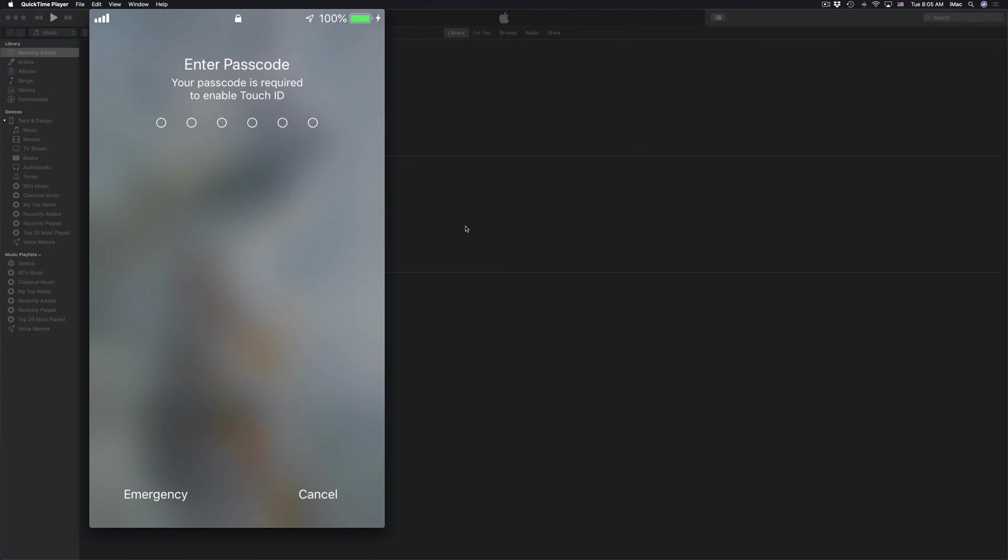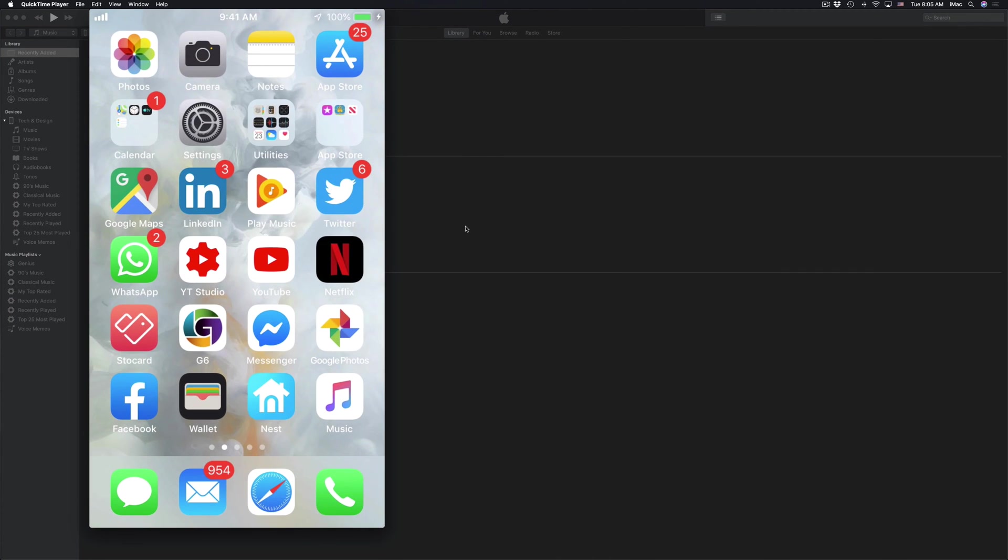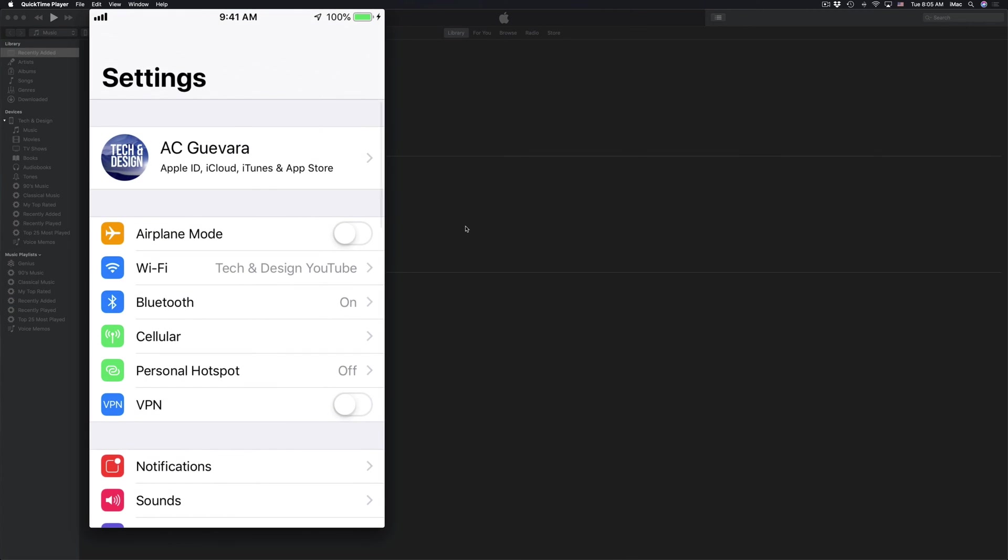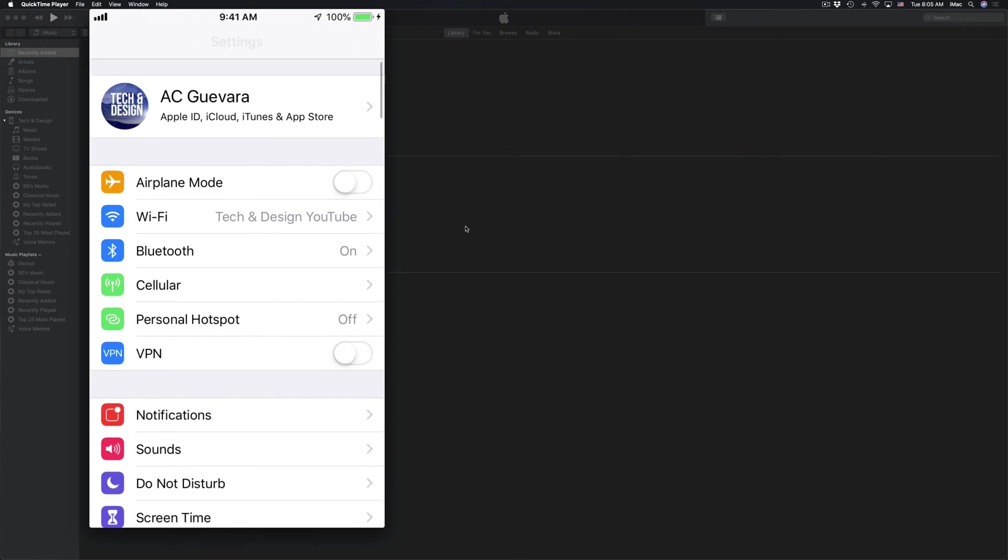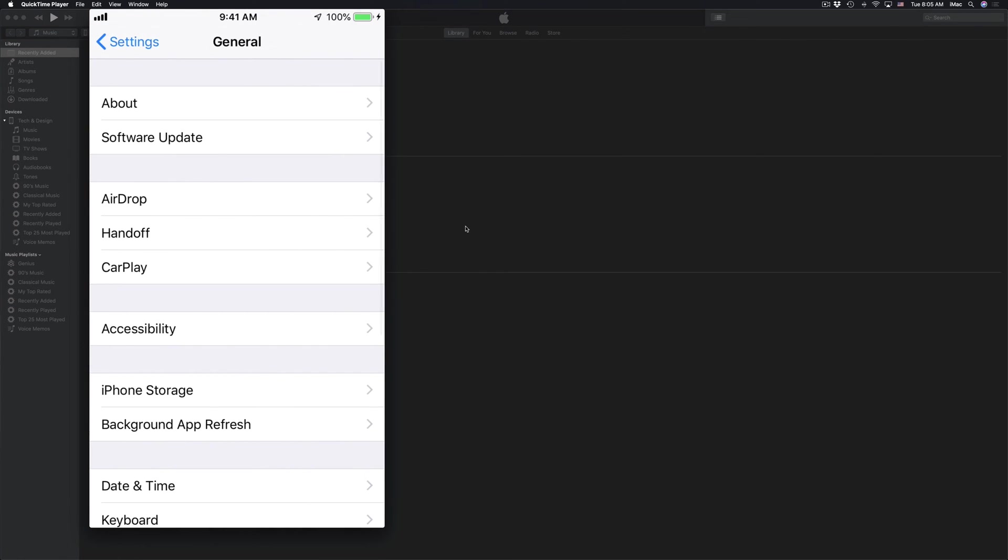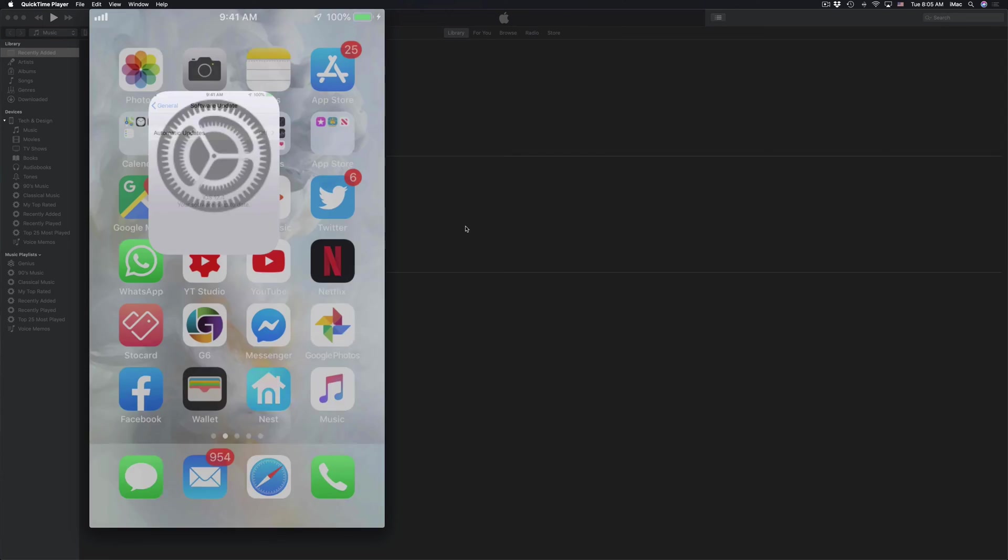After just a little bit, you should see something like this. Just put in your password at this point and you are pretty much all done. If you go back into settings on your device, go into general, software update, it's going to say you're up to date, and that's it.